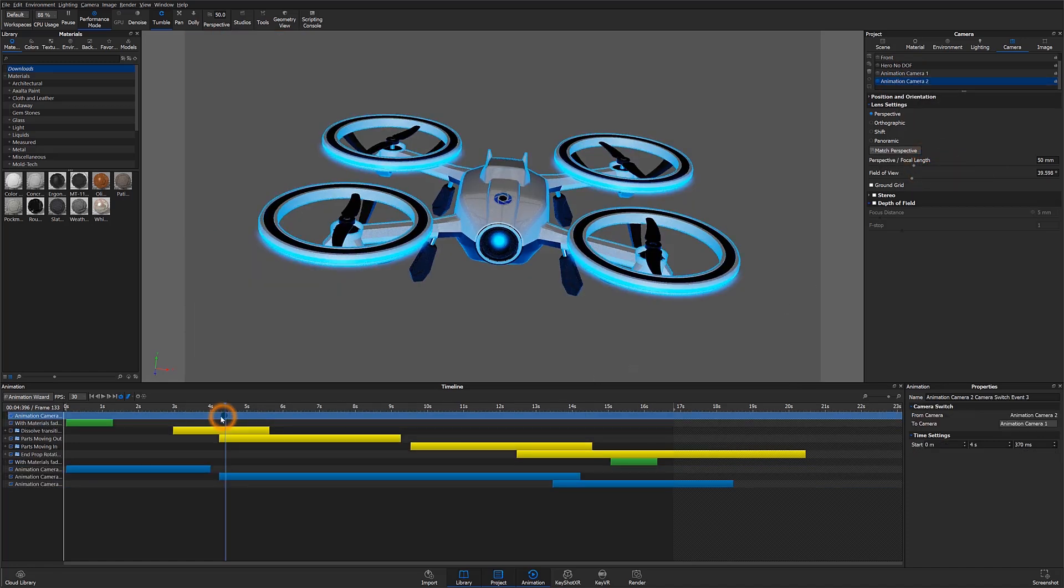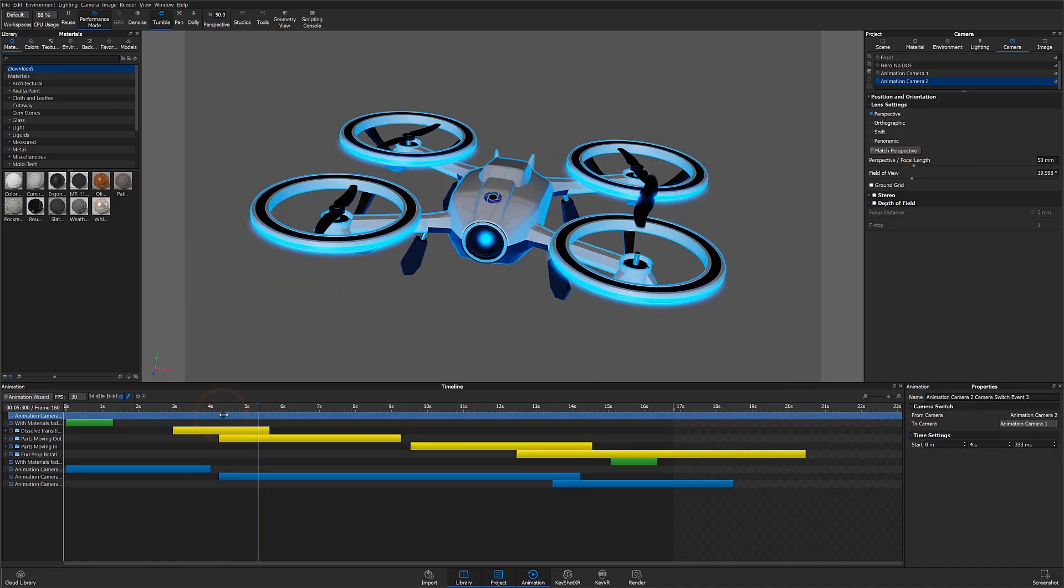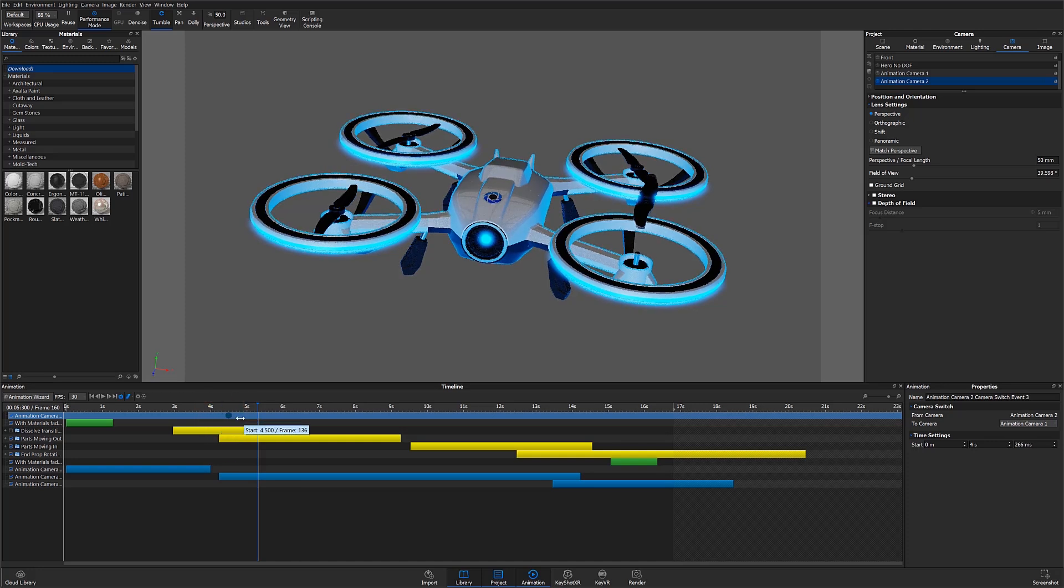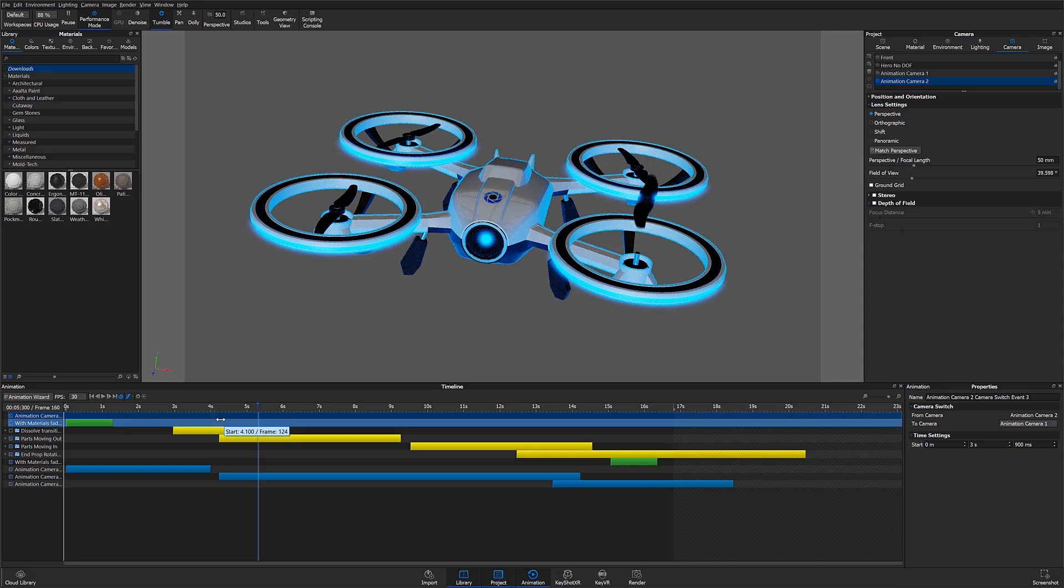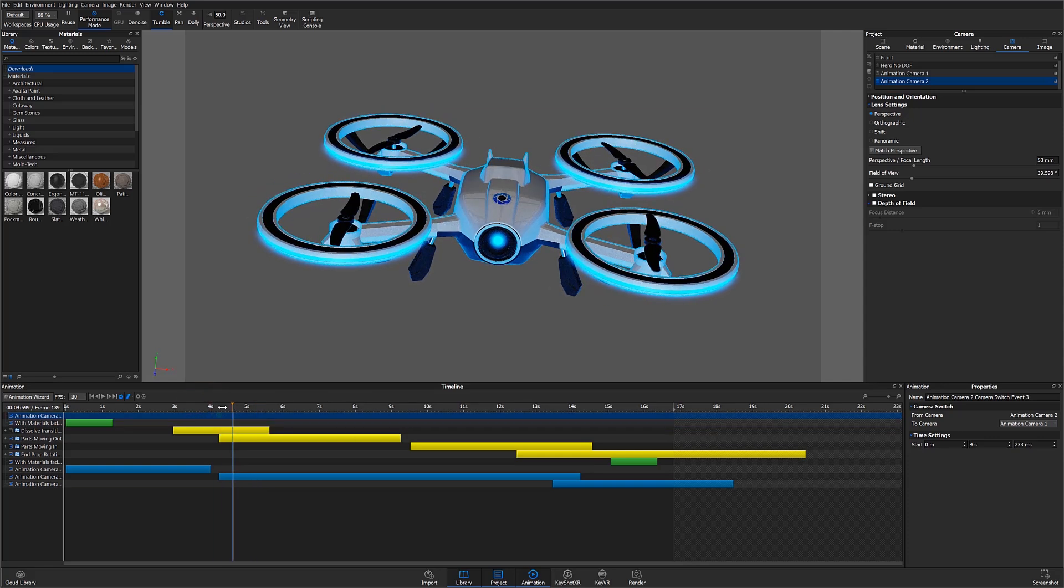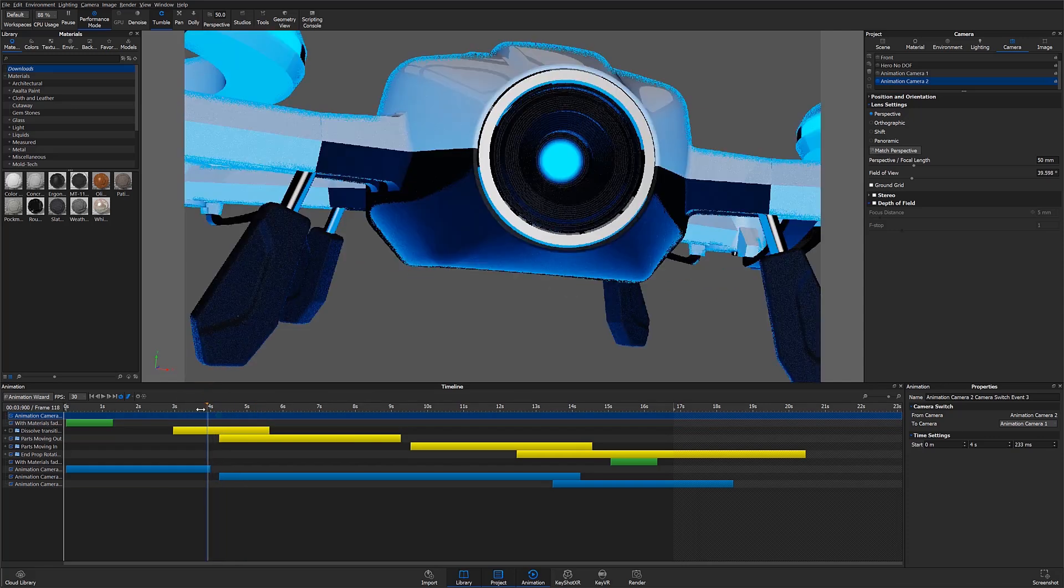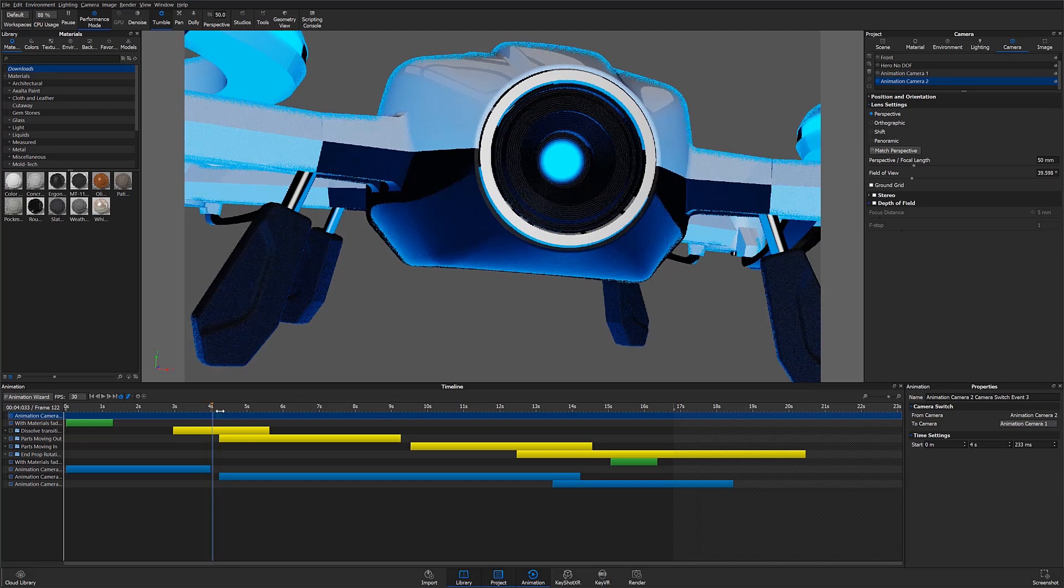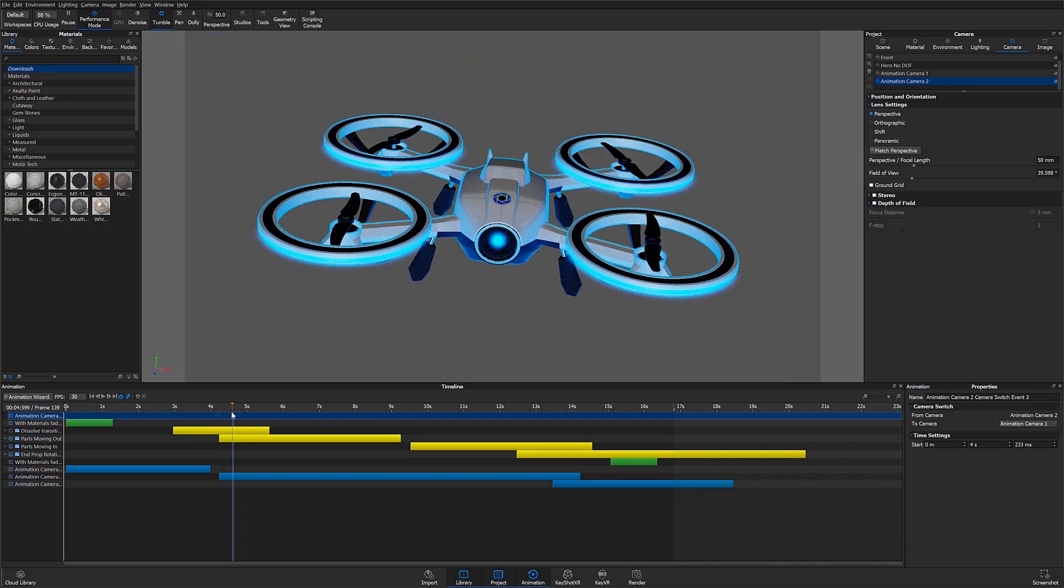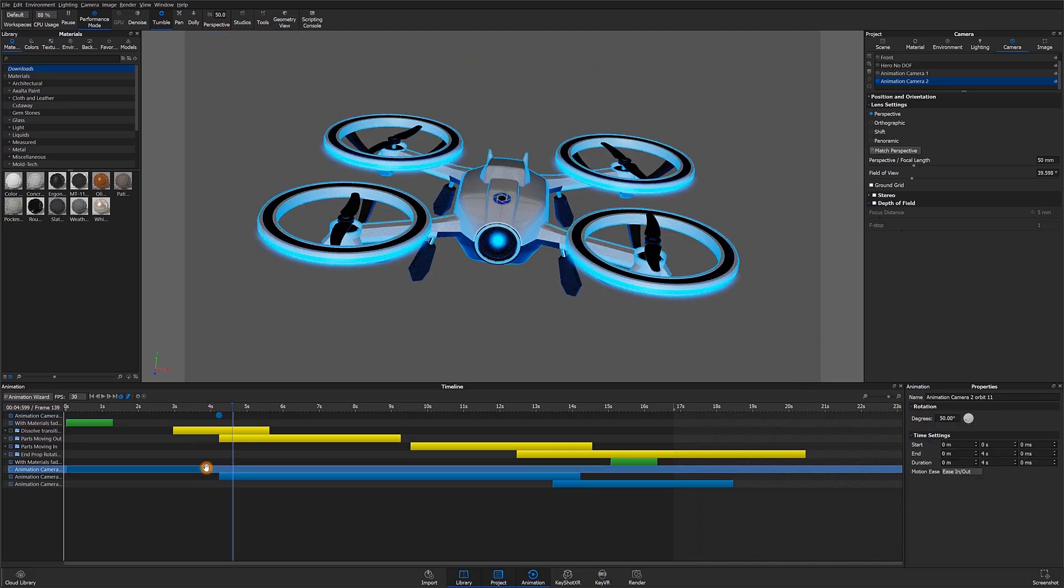Notice a blue dot appears in the timeline. This is the camera switch event. I'll adjust the event by dragging the dot to my desired location. I can now scrub through or press play to preview the entire animation with all my camera movements and transitions.